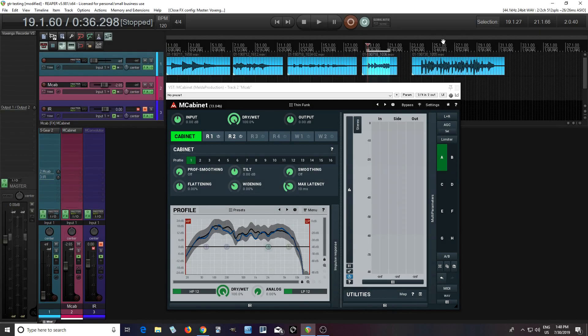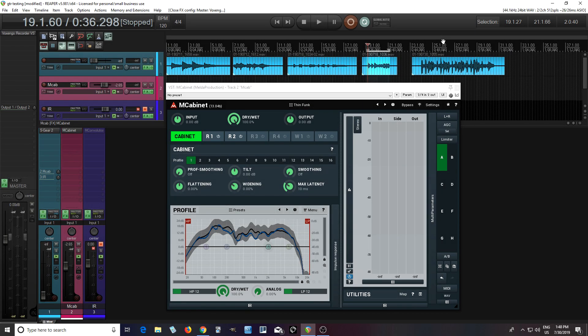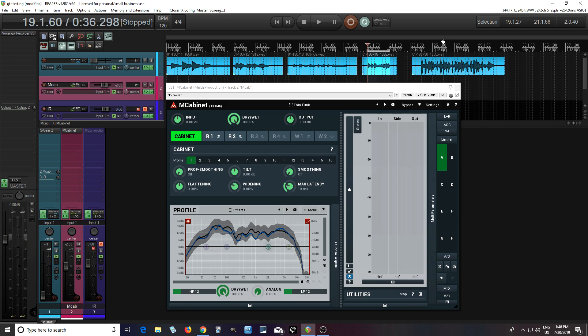Hey, I'm back. This is Chandler for Melda Production, and today I'm going to show you how you can use some of the dynamic EQ features to create some kind of movement or tame some resonances using M-Cabinets.